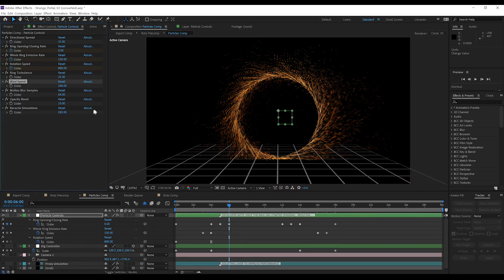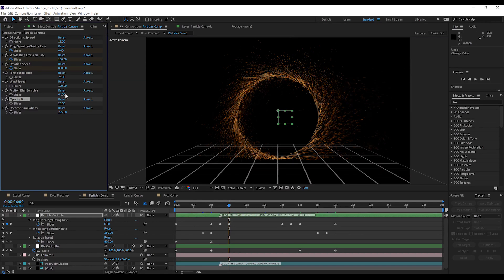Opacity boost? Well, it does exactly that. If you increase this, your particles are gonna pop a lot more.